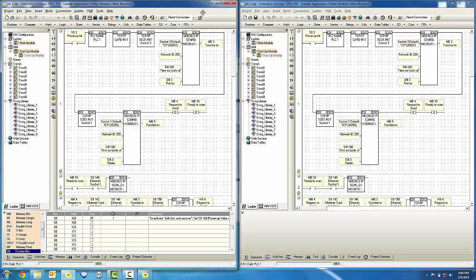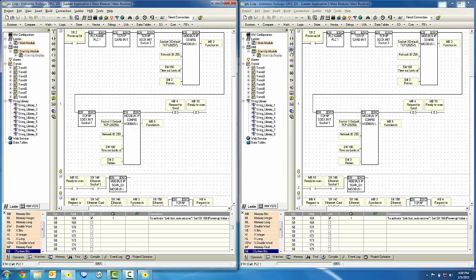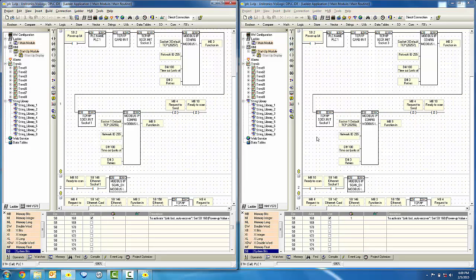Now you are able to open two Visologic projects side by side. My name is Thomas Gomes and thank you for watching the Unitronics Tech Tidbit.